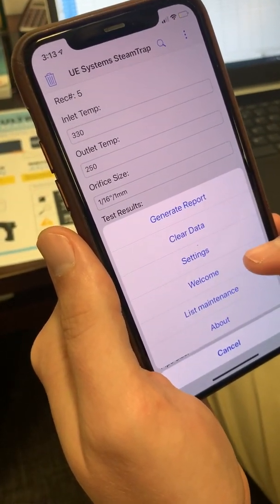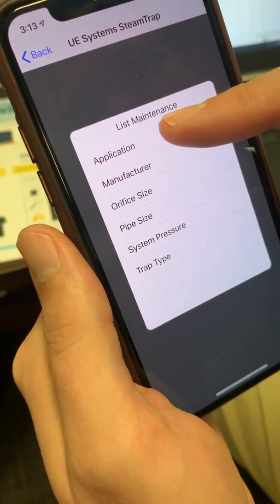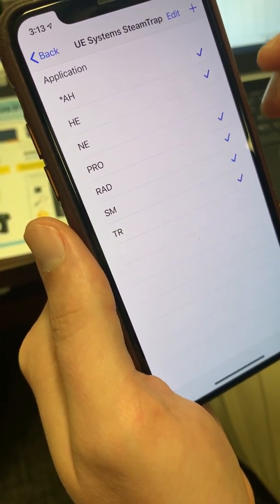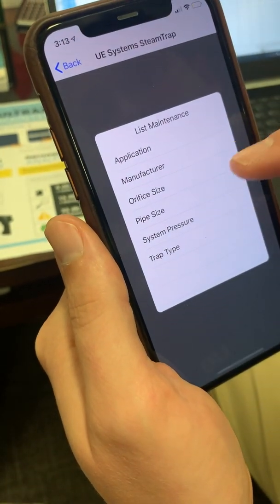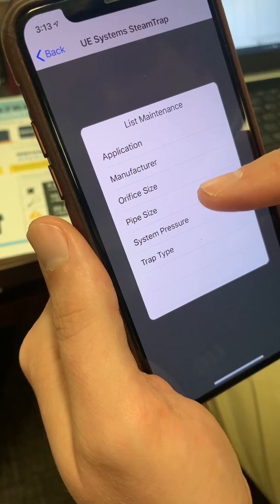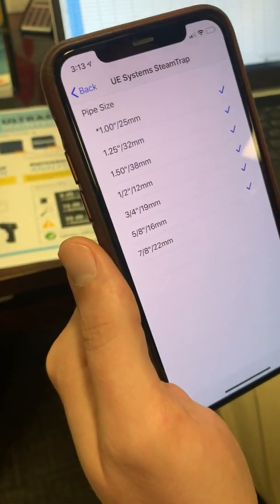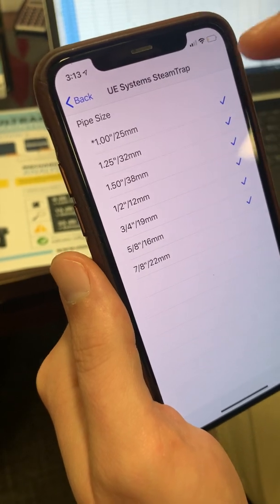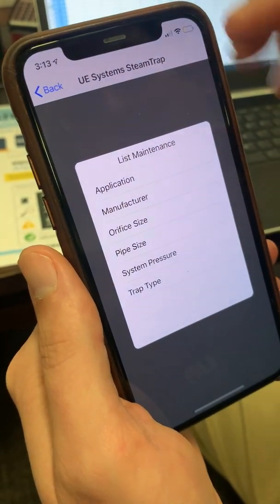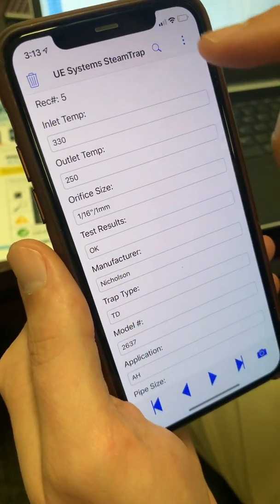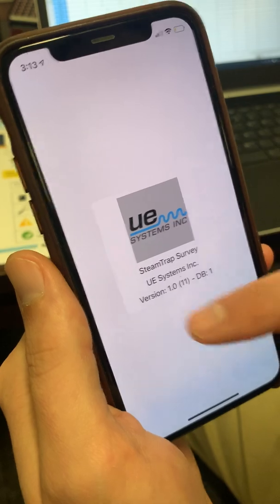We also have the Welcome Screen List Maintenance, which works like parental controls where you can turn on and off your various data points. For example, if you're not going to have a seven-eighths pipe, you don't have to check that one — you can just have the sizes pertinent to your report. The About section tells you the version number.